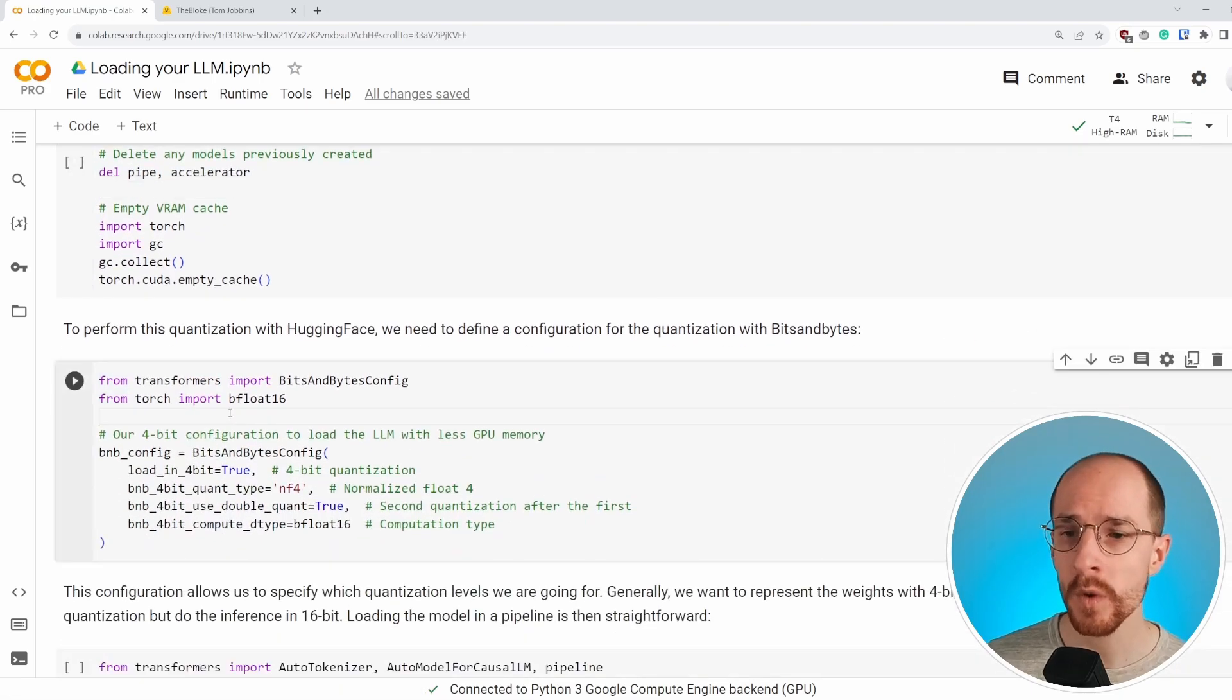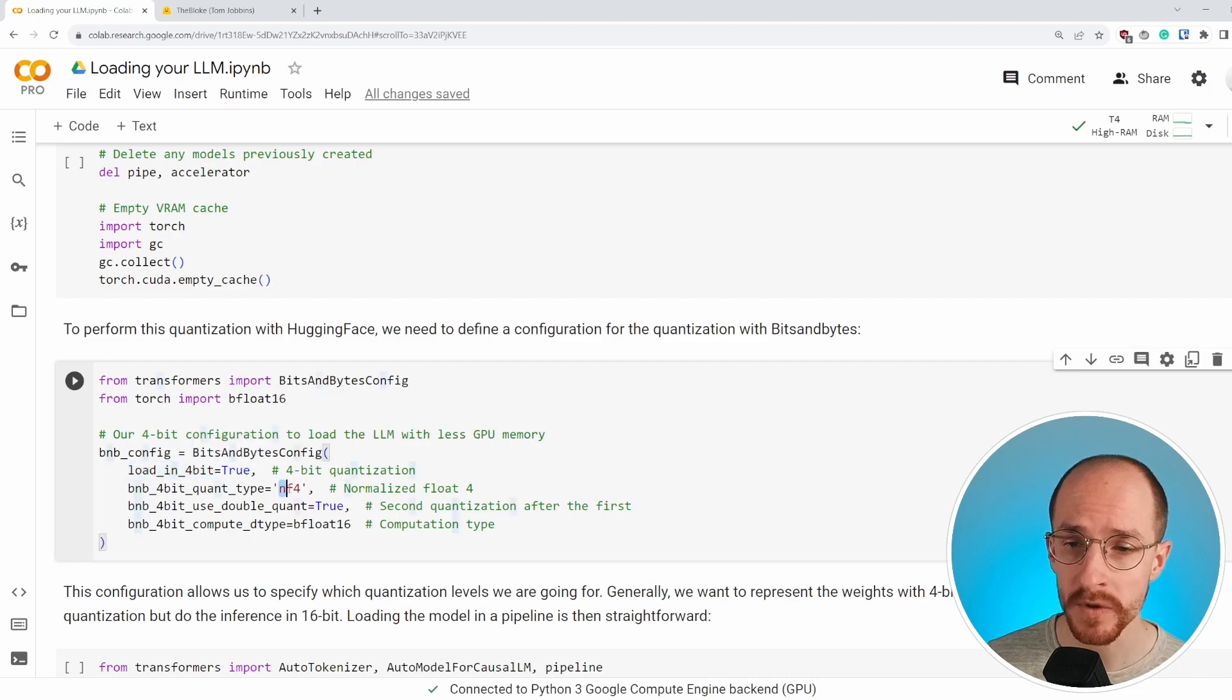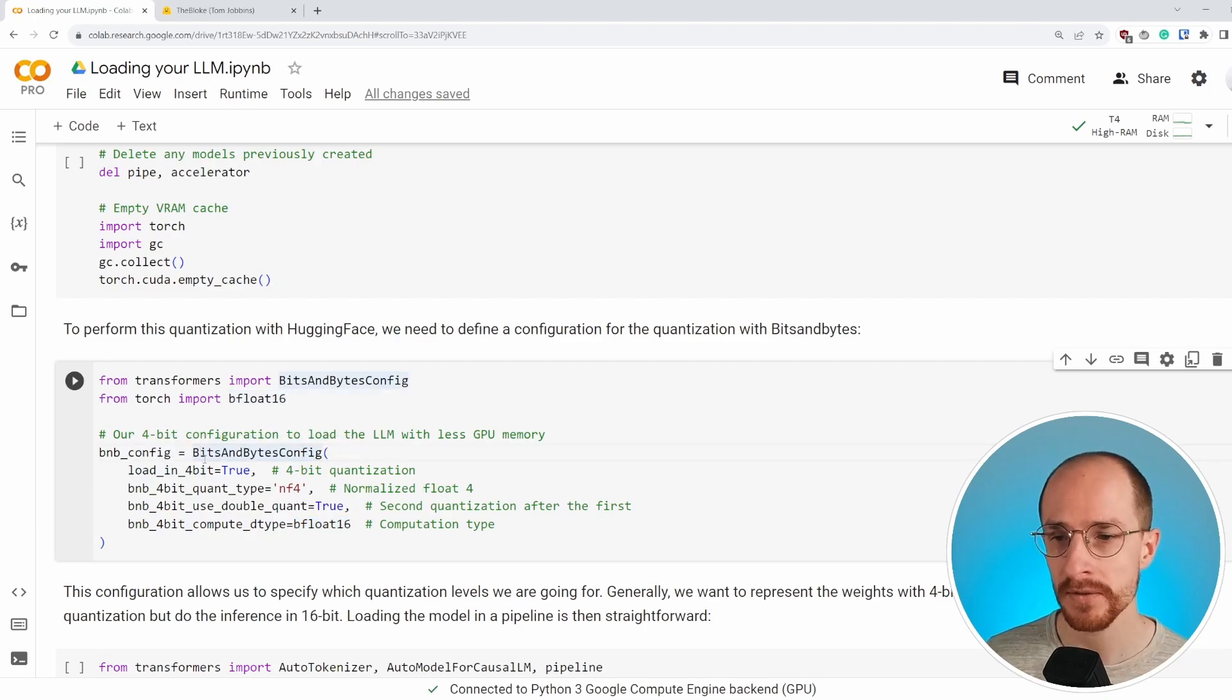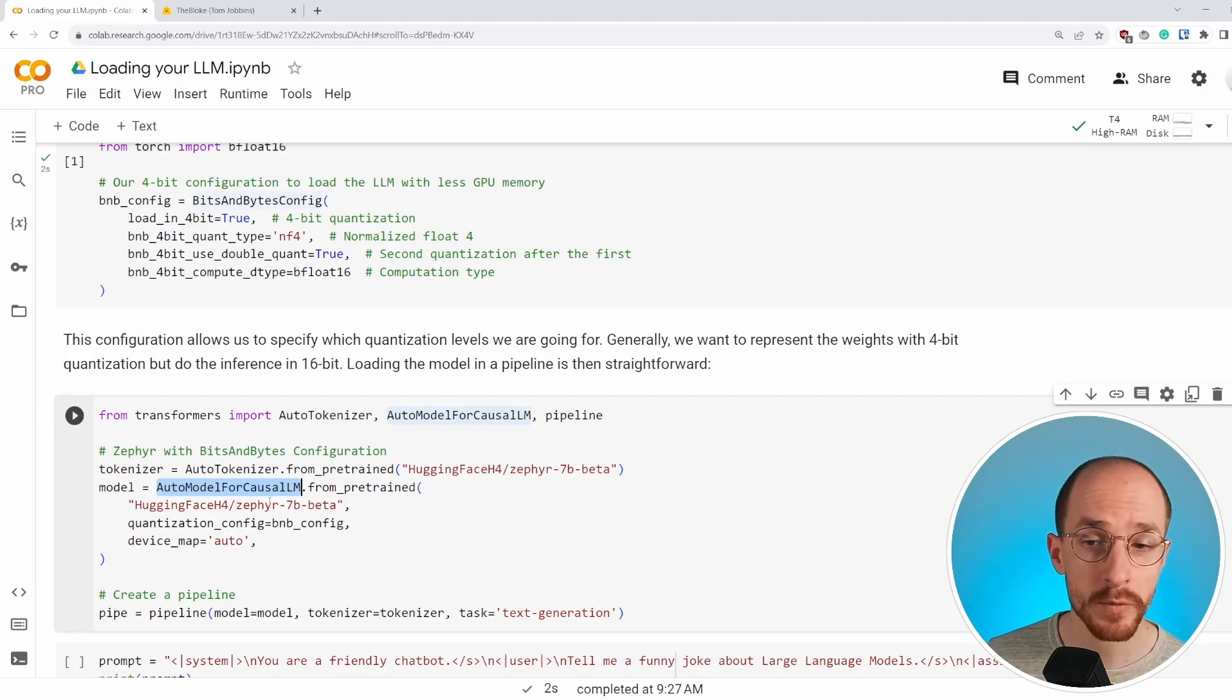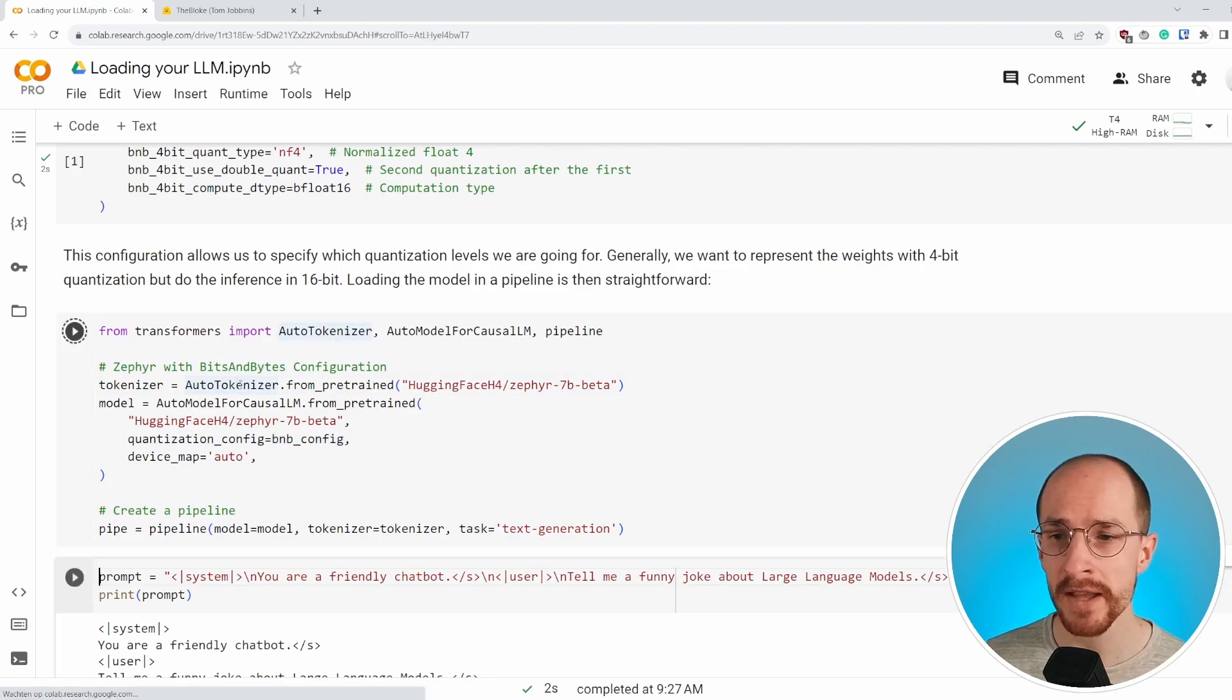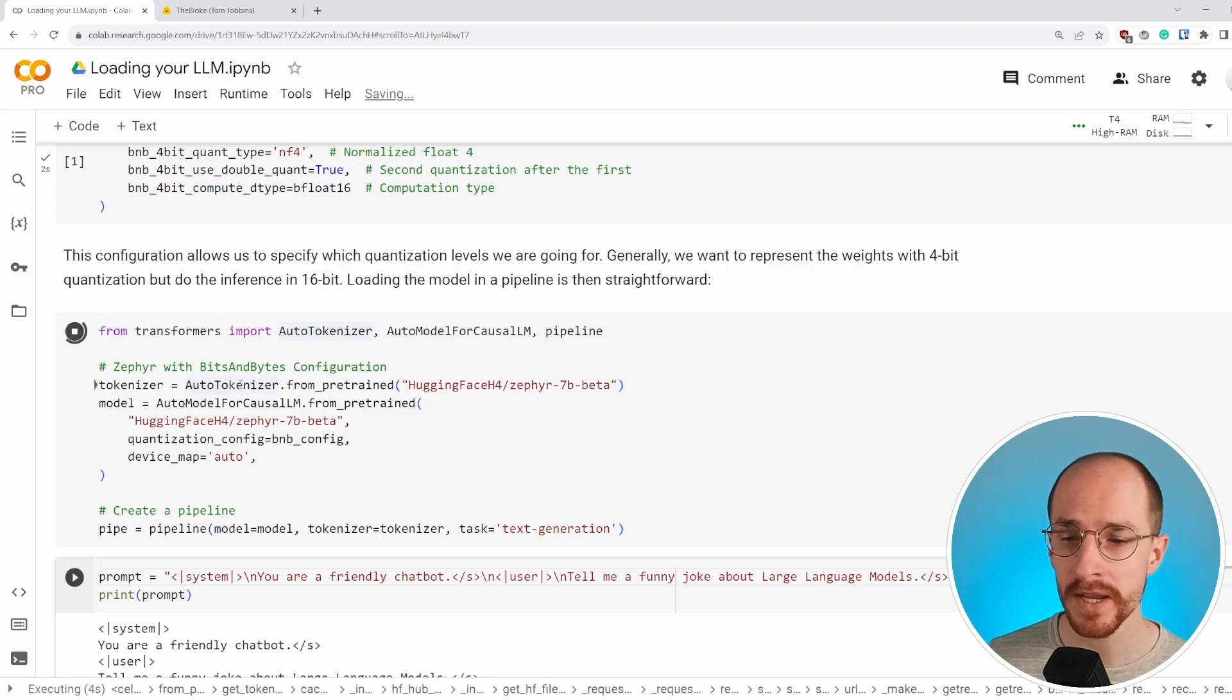We're doing this four bit quantization with bits and bytes and bits and bytes gives us a configuration on how to do this quantization. We want to do a four bit quantization with normal float four bit. And during inference, we're going to use bfloat16 because it increases performance a little bit. So we run this piece and then after that we define the model that we're going to be quantizing. Here we're using Zephyr 7b and we're using the configuration that we previously created. We run this and it might take a while because it has to load in the model and do the quantization.